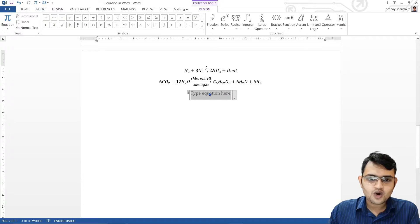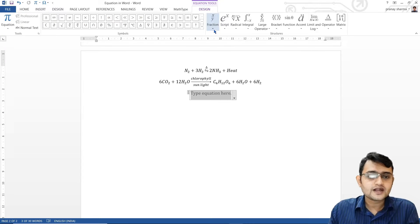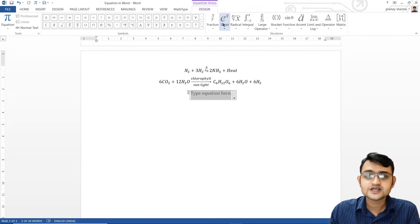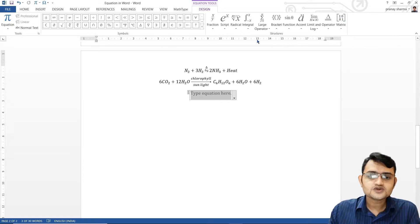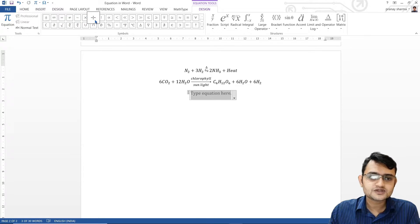You will find an equation box, and as soon as you see this box, you will find that the Equation Tools ribbon appears at the top. You would see two sections: one where you see a lot of symbols, and the second where we will see a lot of scripts. In the symbols section, you'll find plus, minus, infinity, equal to, not equal to, similarity, times, divided by, factorial, and so on.